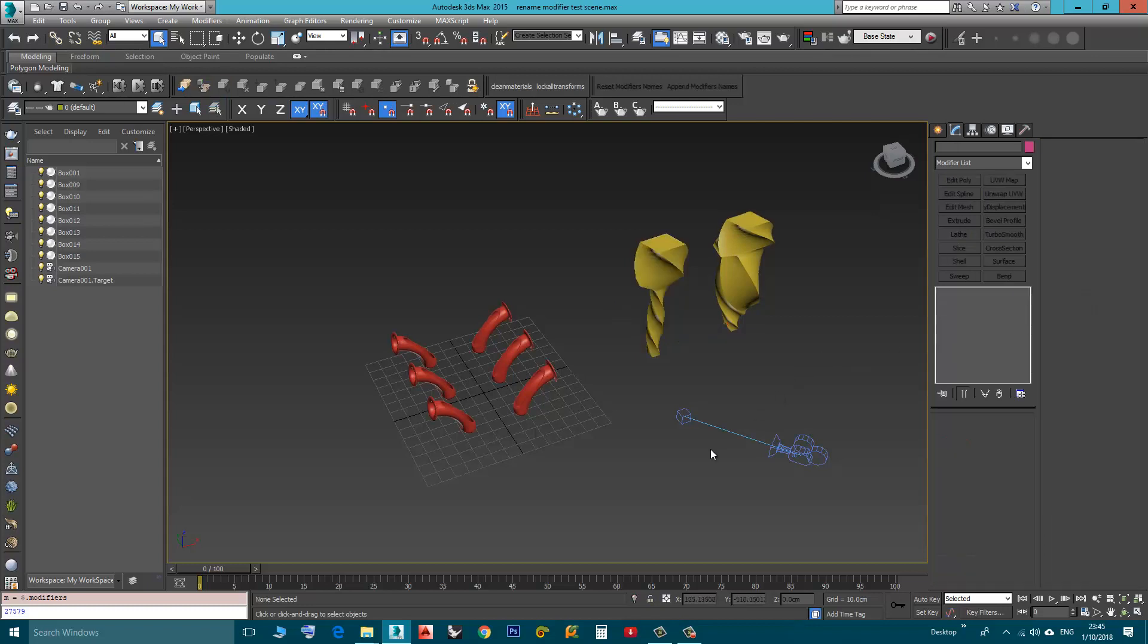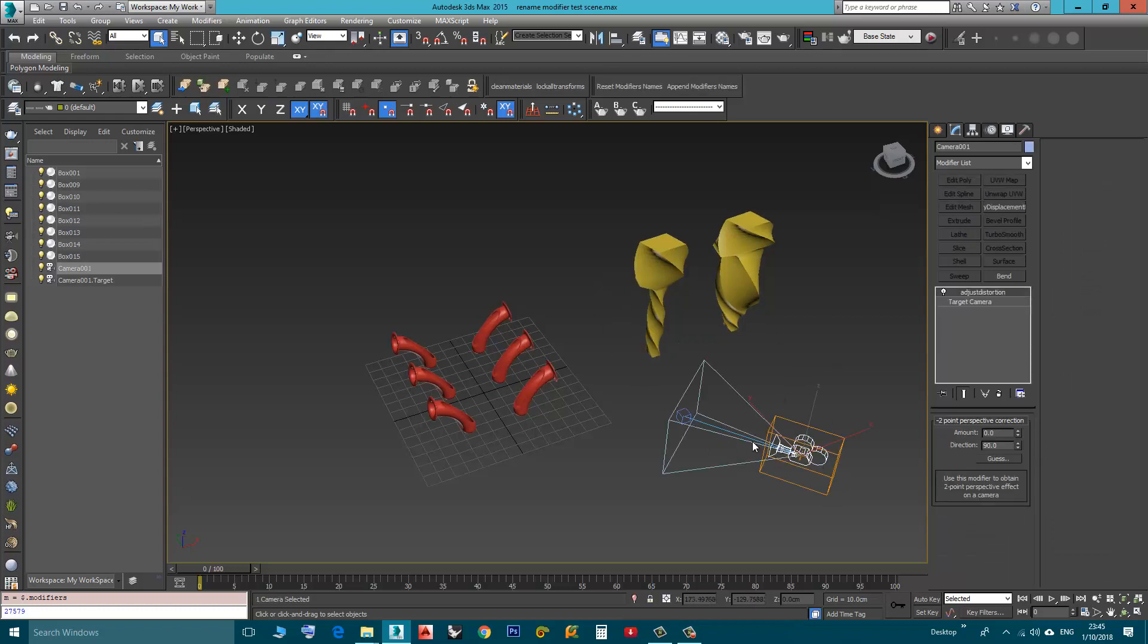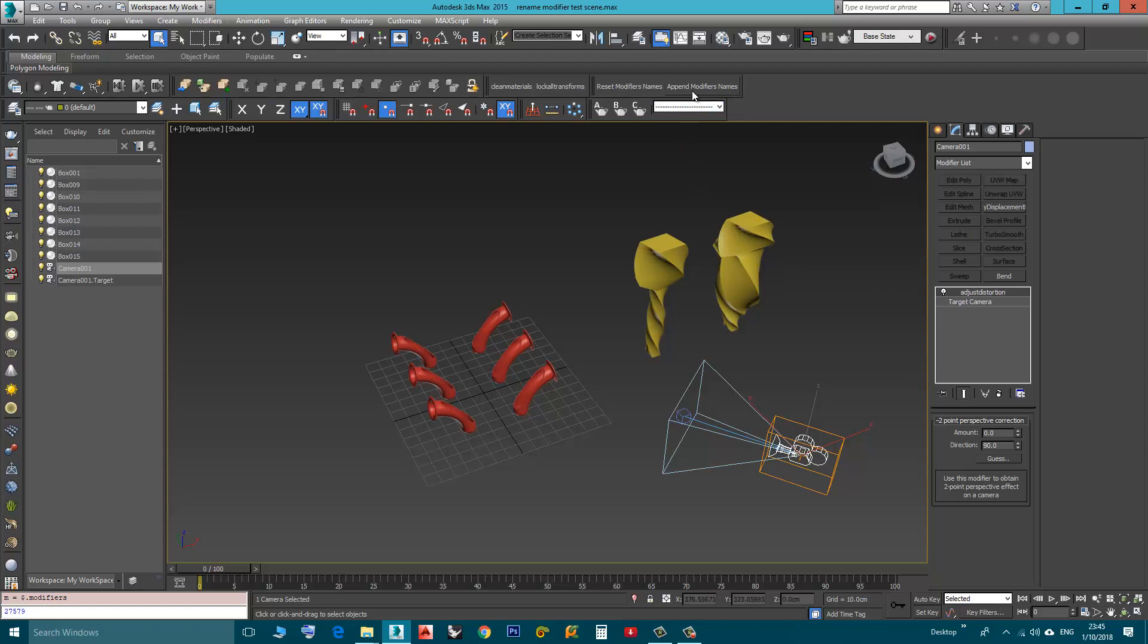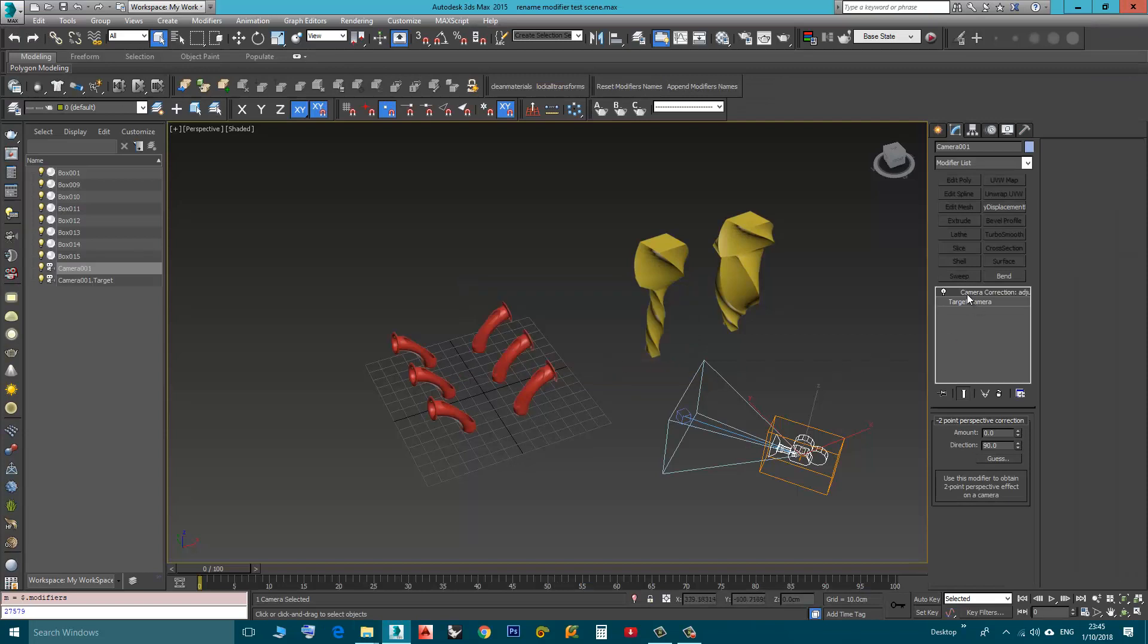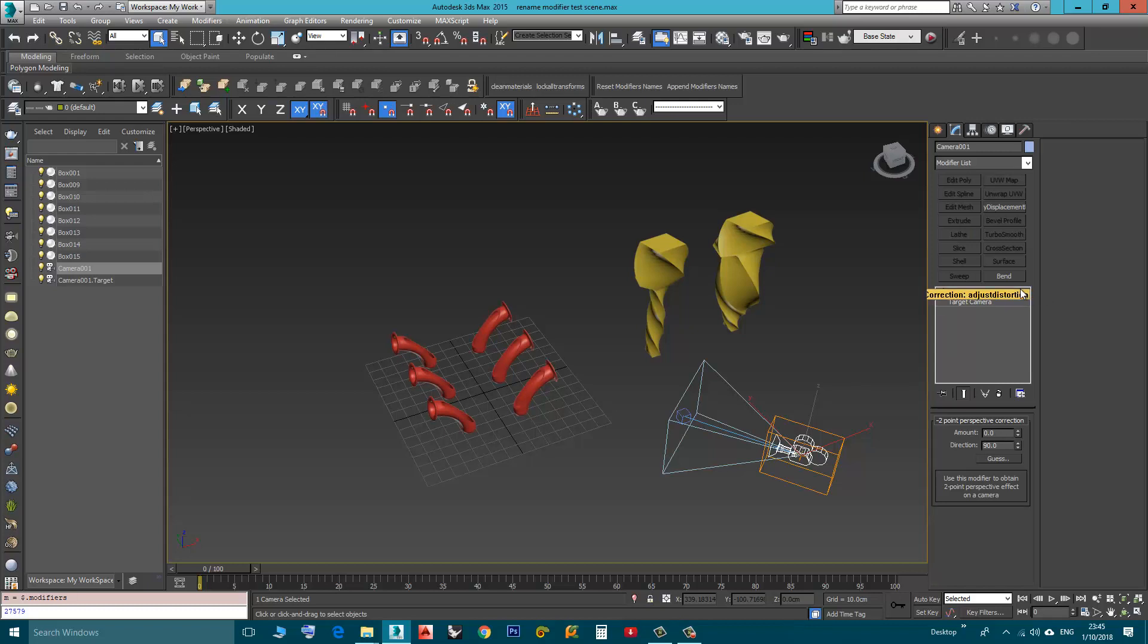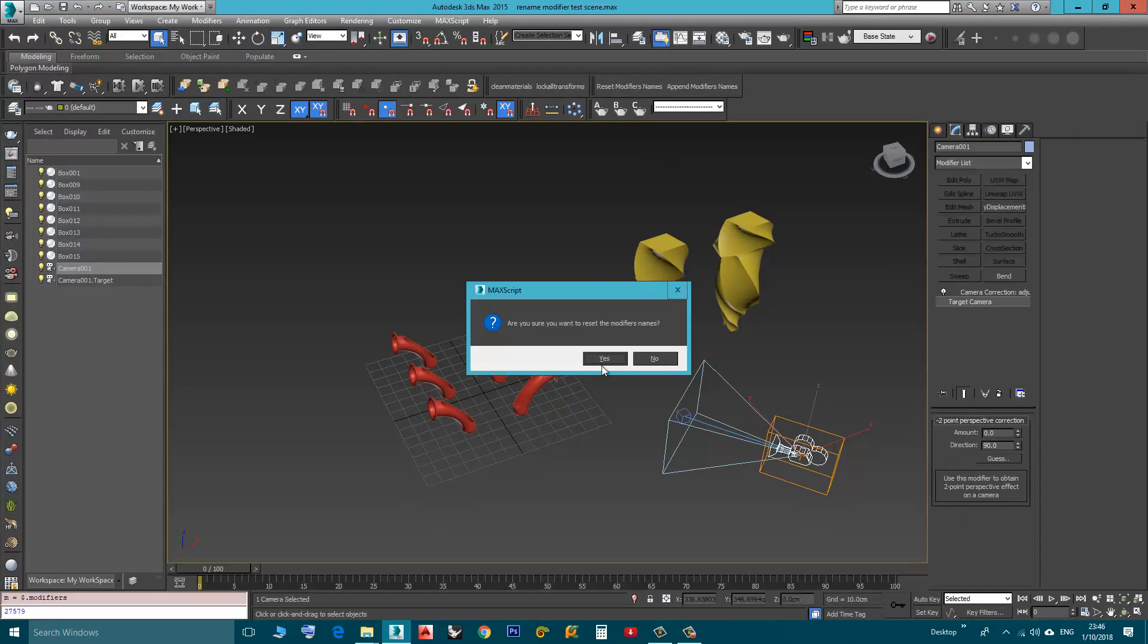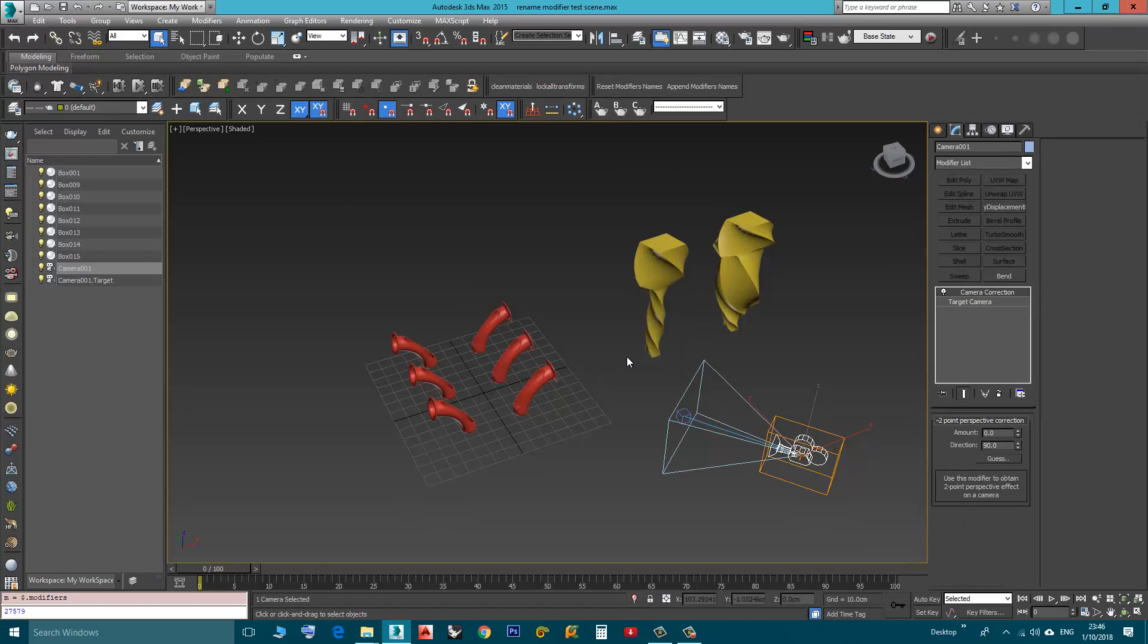I can do this for multiple objects. The camera here has a Camera Correction modifier but there is a custom name. Let's say I want to append, I click Append, yes. See here the original name, Camera Correction colon and the custom name. Or if I want to reset, I can just click Reset, yes, and here we have the default name of the modifier.